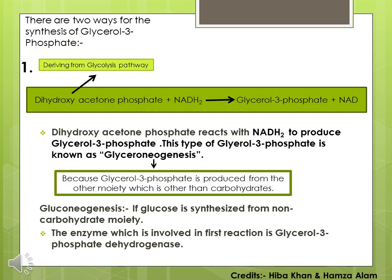So there are two steps which are basically responsible for the synthesis of glycerol 3-phosphate. The first step: dihydroxyacetone phosphate, which is derived from the glycolysis pathway, will react in the presence of NADH₂ and will be converted into glycerol 3-phosphate. Since it is synthesizing from a moiety other than lipid, we can term this formation as glycerol neogenesis, just like gluconeogenesis.